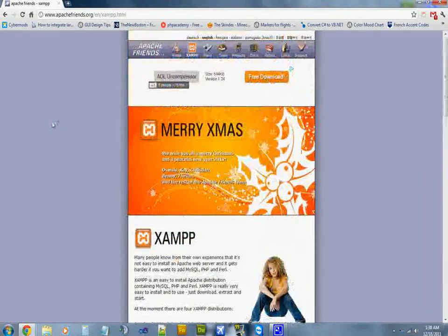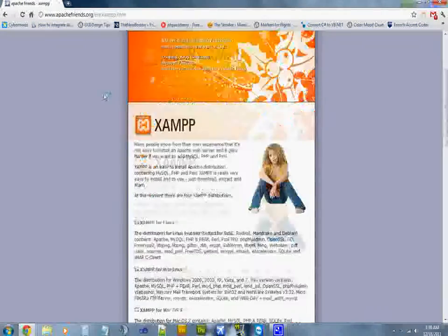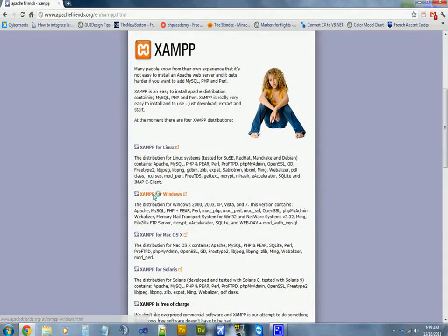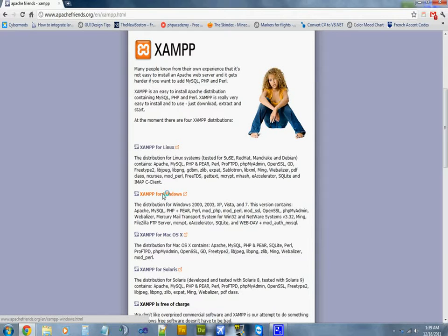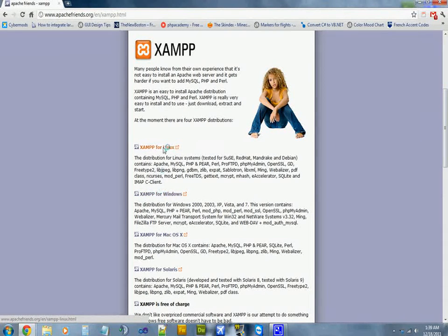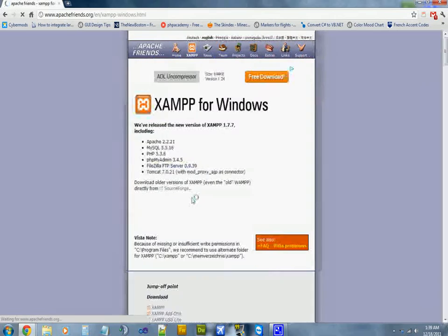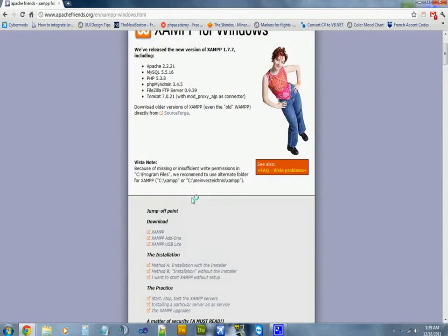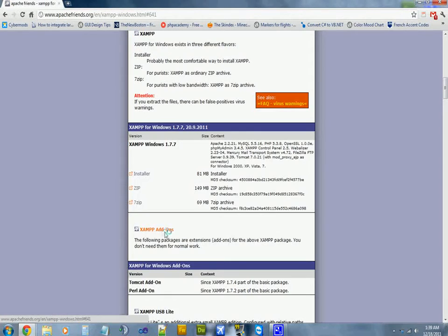Now you're going to scroll down to XAMPP for whatever your operating system is. Most people probably have Windows or Linux, so go ahead and choose that. You're going to scroll down and go to XAMPP.